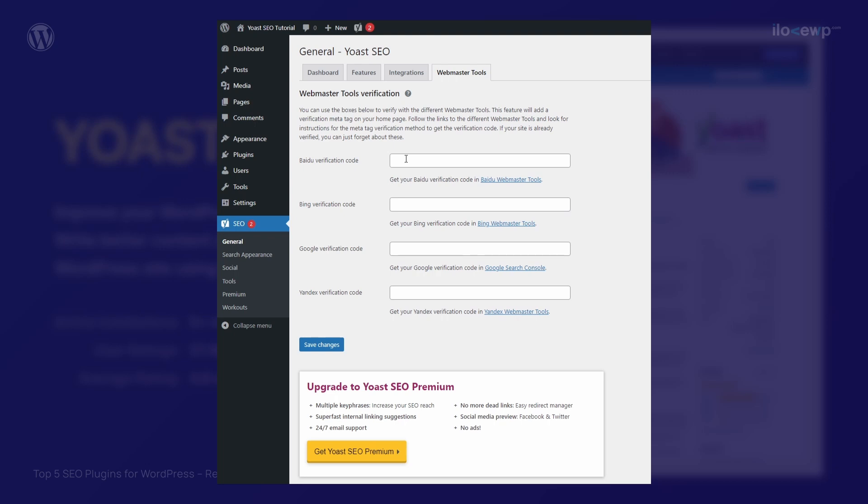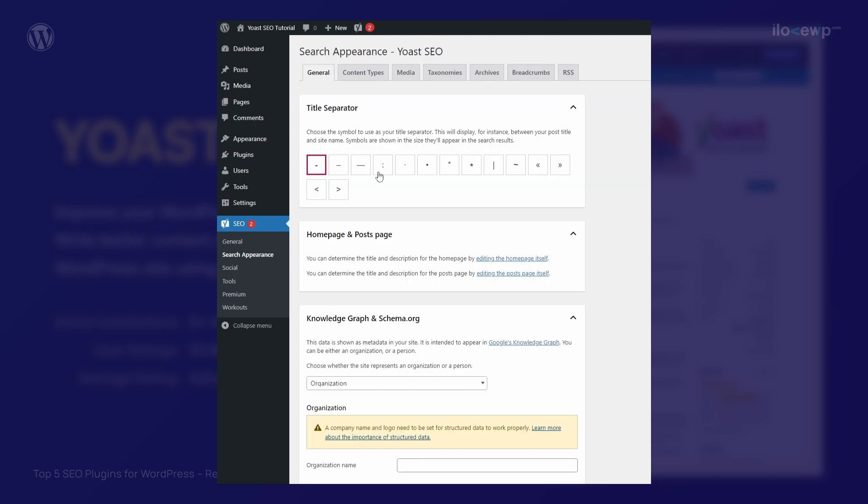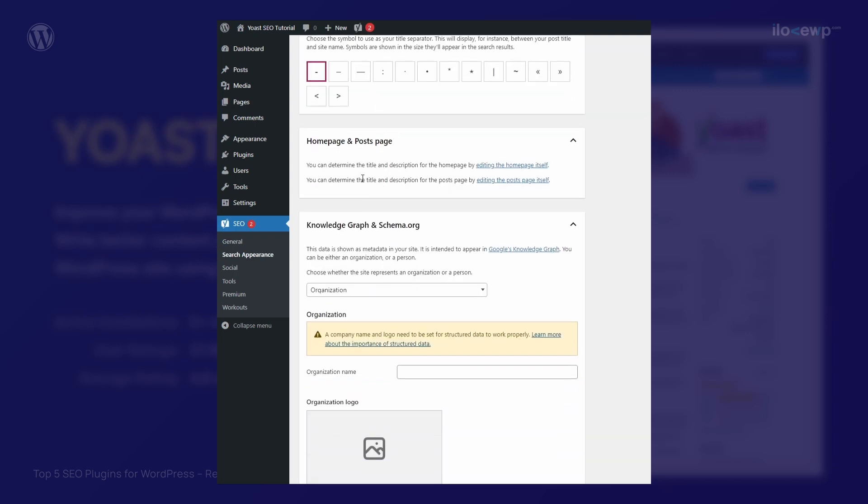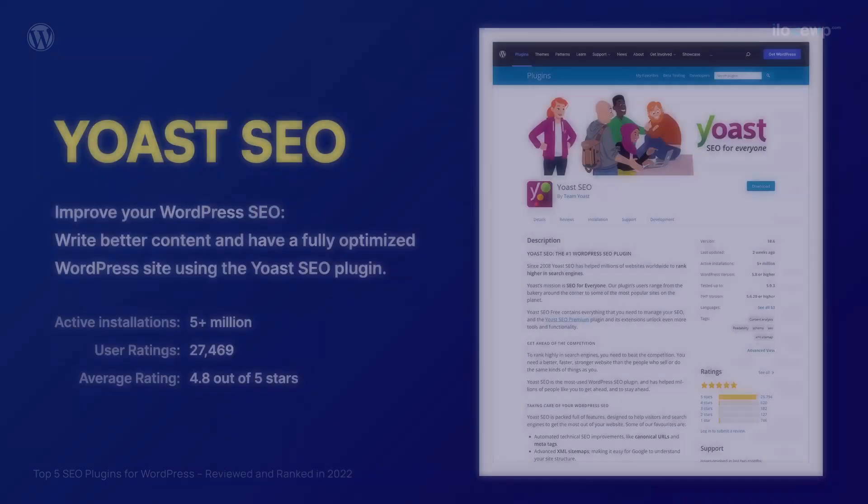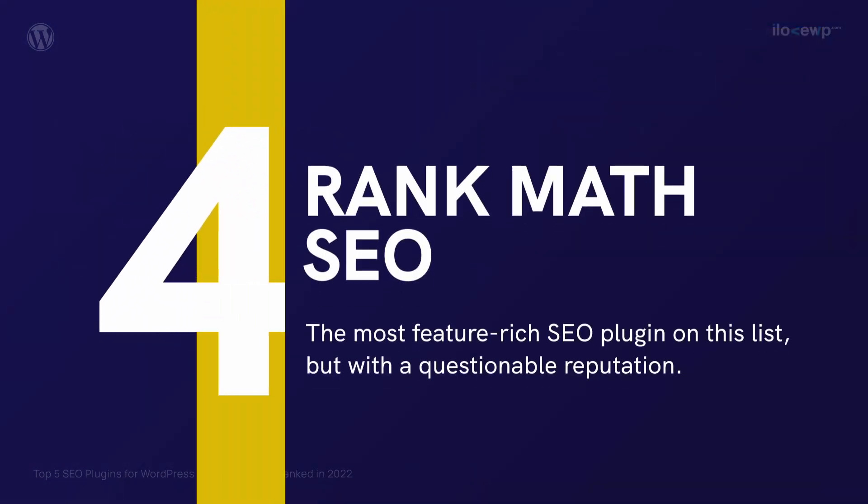My main problem is with the new owners of the plugin. They have a terrible reputation in certain parts of the web development community. Number 4. Rank Math SEO.